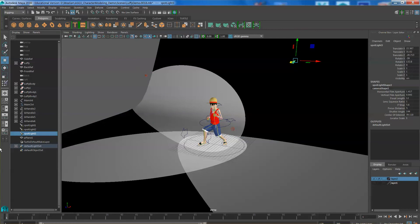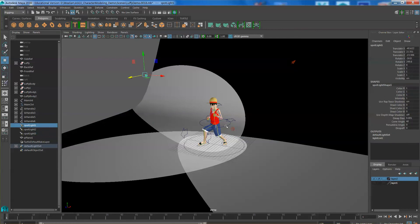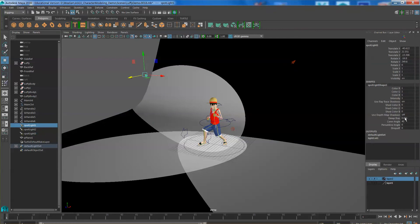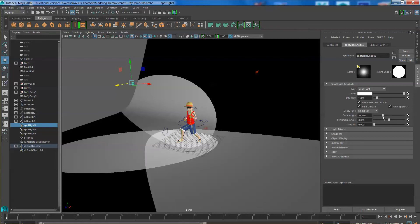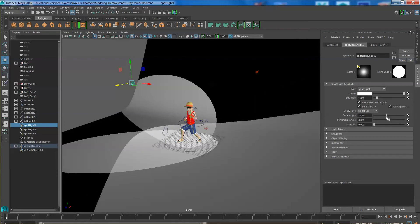Of course you can adjust the lights to give it a much better effect. Pressing control A now to adjust the angle and then the fall off.